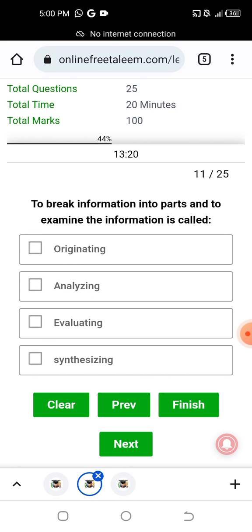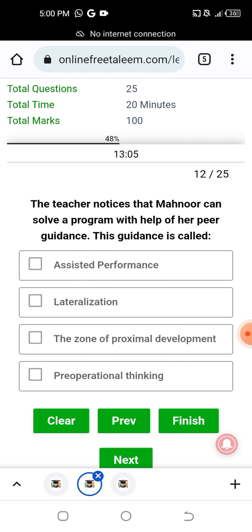Breaking down information into different parts and examining it is called analyzing. In analyzing, you divide things into different parts. Next question: a teacher notices that Manur can solve a problem with the help of guidance — that guidance is called scaffolding or repair, used to assist the learner.